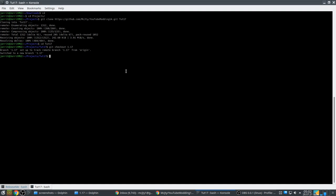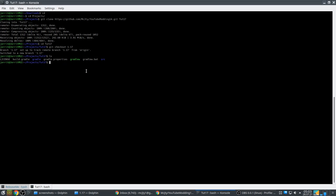Now I made a clone of my project. It is currently identical to 1.16 — it's just the 1.16 mod. We still have to port it. You can do this in Windows too; this is Linux. You can do it in Windows using the command prompt — it should work exactly the same way.